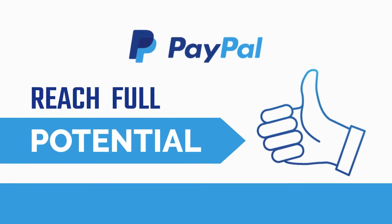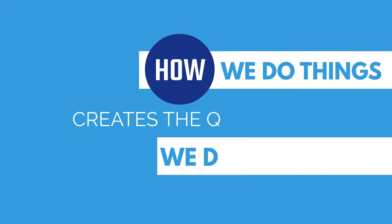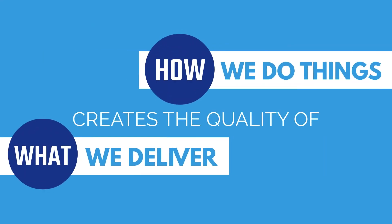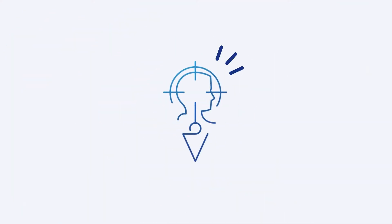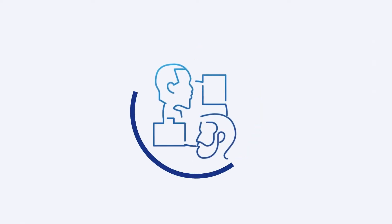At PayPal, we believe that how we do things creates the quality of what we deliver. Everyone can grow and develop, and that we must constantly be innovating, learning, and open to the insights and ideas of others.